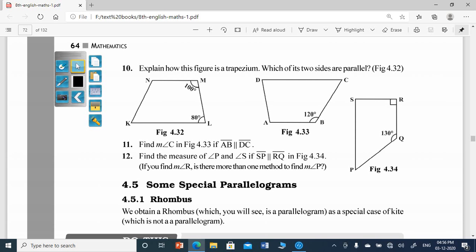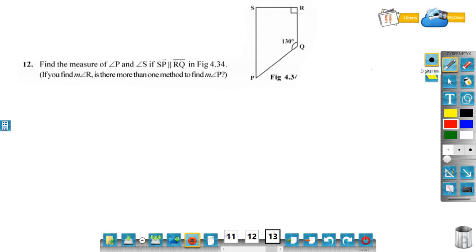Now solve the 12th question. Find the measure of angle P and angle S if SP is parallel to RQ in figure 4.34. You have to find the measure of angle P and angle S. Angle R is 90 degrees — this mark on the figure represents that the angle is 90 degrees.